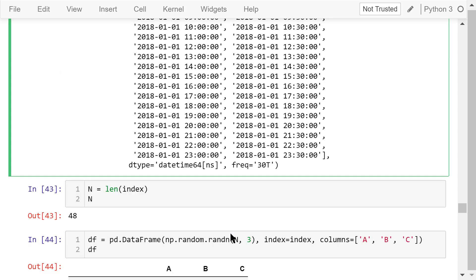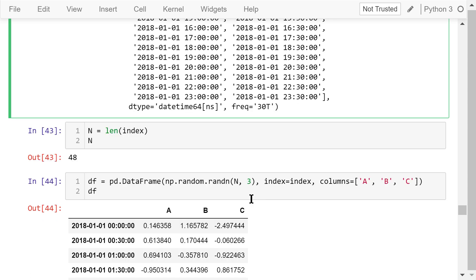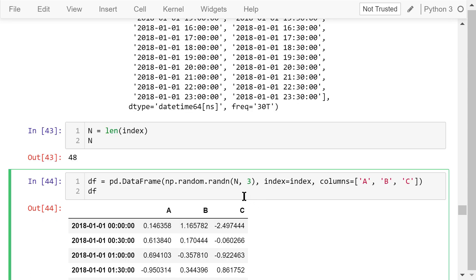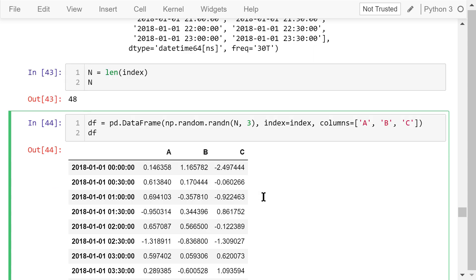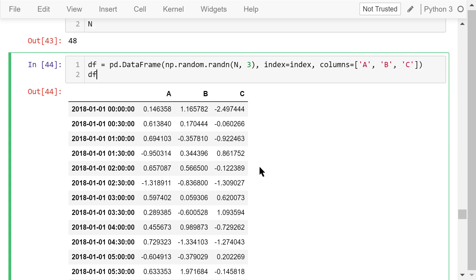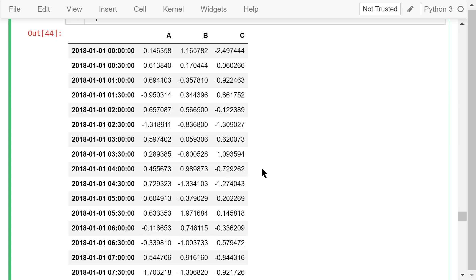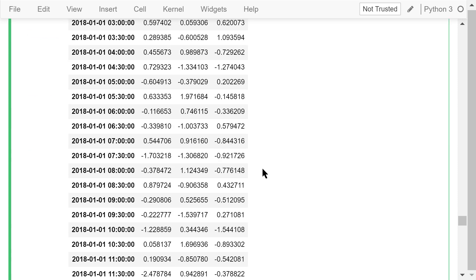Now we generate a dataframe df using this index. The dataframe has 48 rows and 3 columns of random numbers drawn from the standard normal distribution. The column names are A, B, and C. This is the dataframe we created.